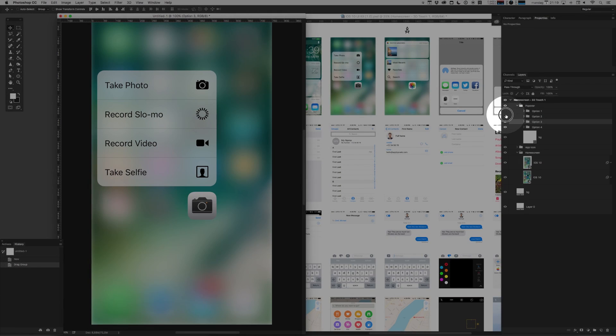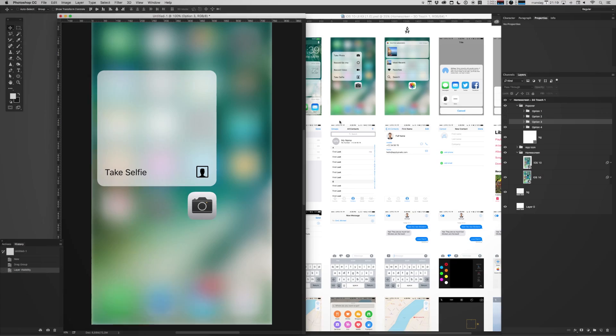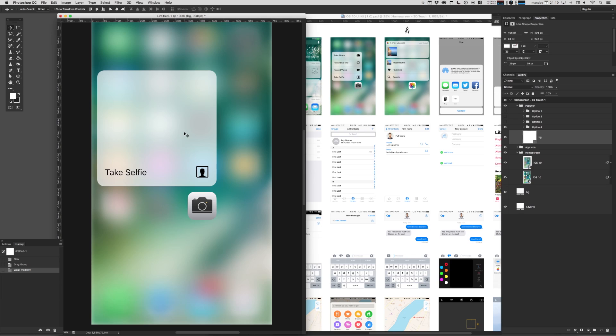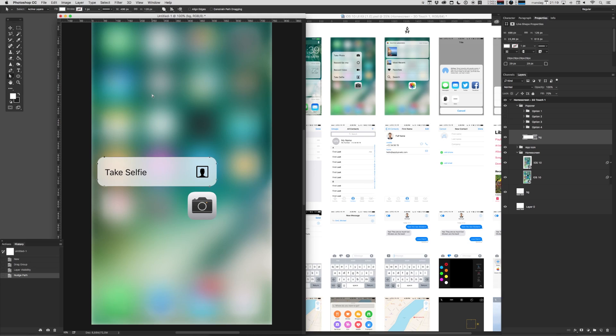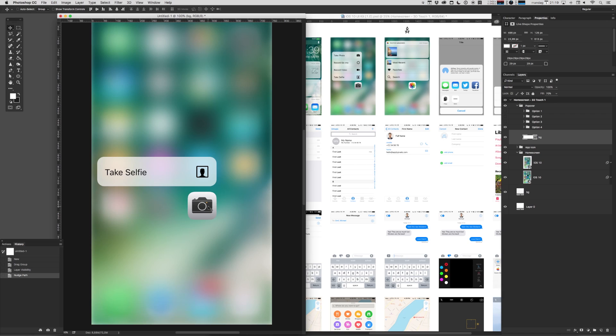I'm just going to hide these other options. I'm going to select the background of this container and we're going to make it a little smaller. So when you force touch this icon, all you can do is take a selfie because let's face it, that's the most important thing, right?